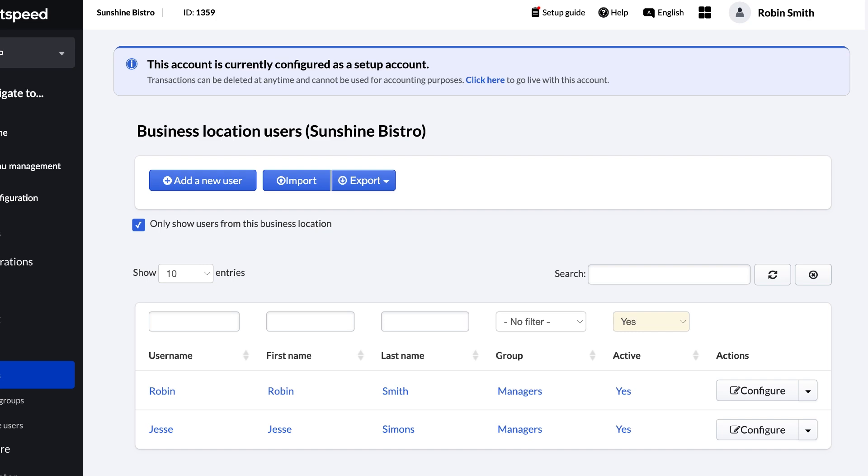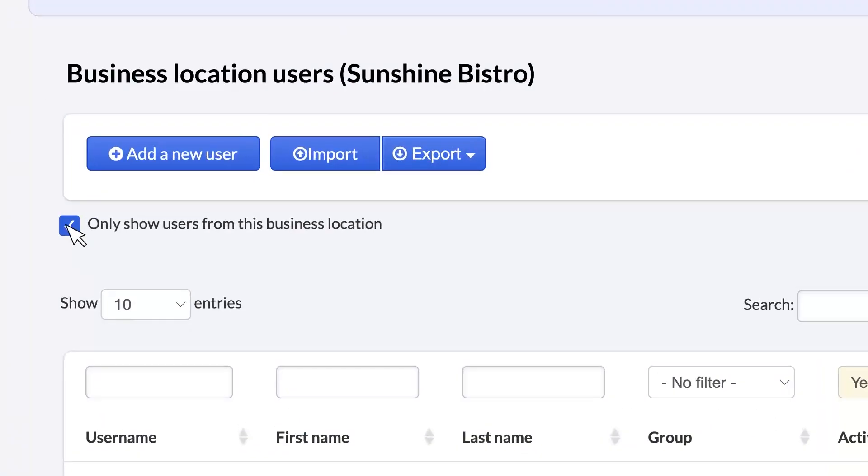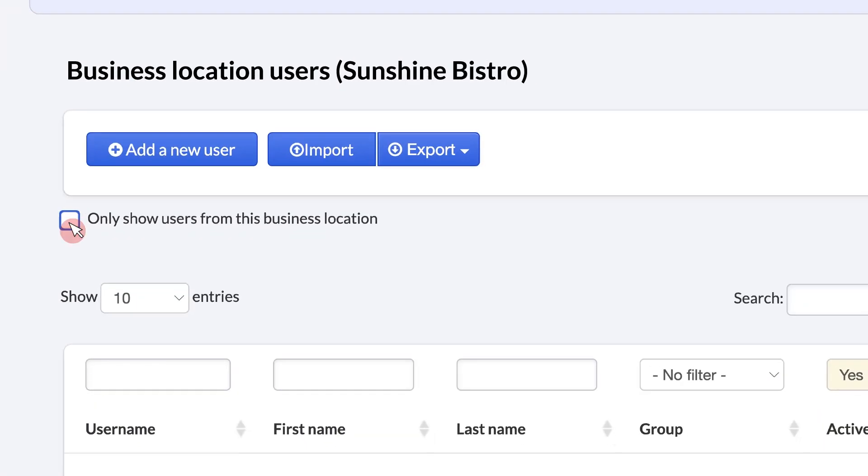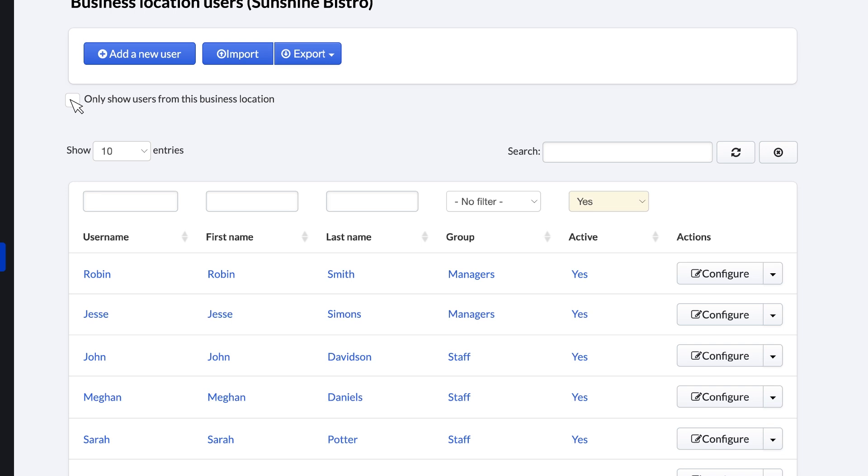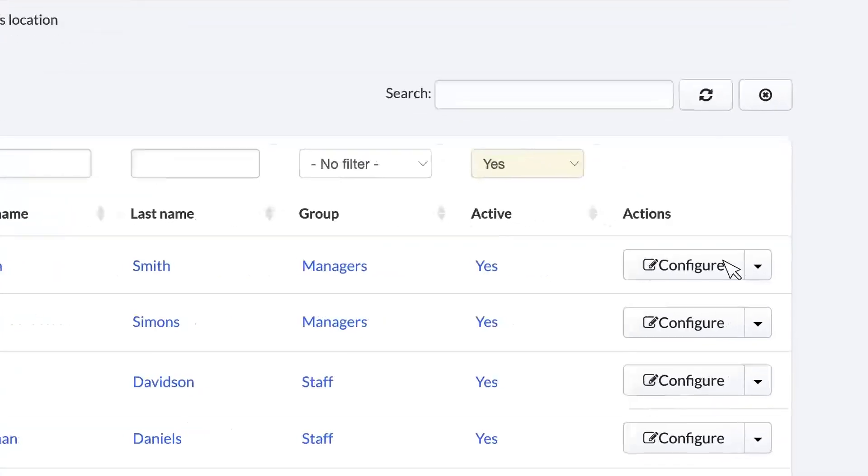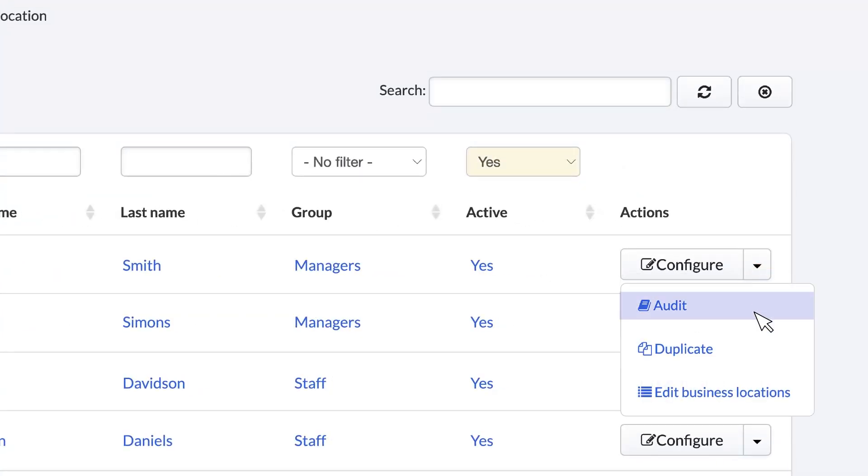The POS Users page displays users from the current business location by default, but you can uncheck the box at the top to show users from all of your locations. Users can only use the POS at their home location unless you grant them access to other locations. To do that, click the down arrow and select Edit Business Location. You can then add or remove access for specific locations as needed.